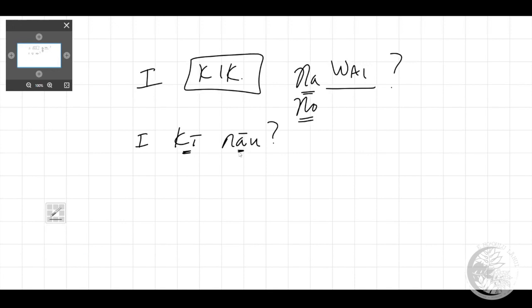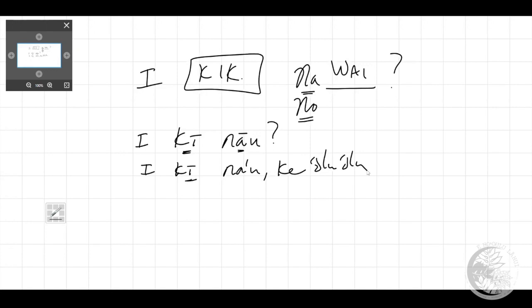And maybe I respond, 'ae'. I can also ask the question perhaps. I am asking for some tea and I see some tea on the table and they're serving tea and I want to ask for some tea for myself. In the same way I would ask basically saying tea for me: 'e ki na'u', 'e ki na'u', some tea for me 'ke 'olu'olu'.